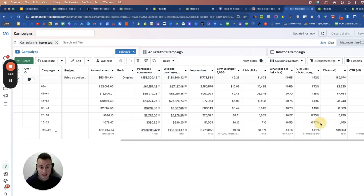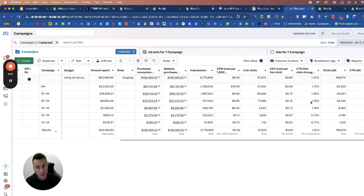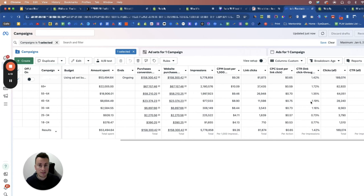What we can see here quite clearly - in fact this is quite a good example actually - is as the audience gets older, look, the interest increases. So what this is telling me is that the more money I put into an older generation here, the better return on my money I'm going to get.